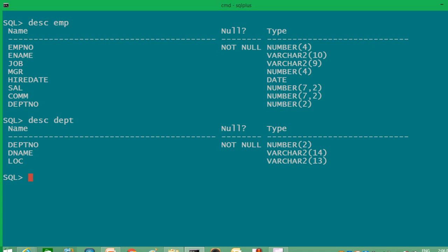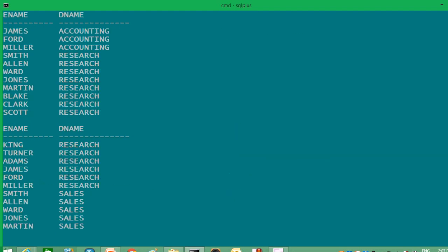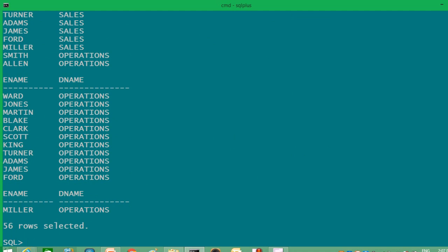The first join I'm going to discuss is cross join. Cross join in SQL Server is the same as the Cartesian product in Oracle. Cross join means both tables get multiplied with each other. For example, I'll write SELECT ename, dname FROM emp CROSS JOIN dept. Under ename we have 14 rows and under dname we have 4 rows, so 14 multiplied by 4 gives us 56 rows. We use it for database performance tuning to check how much load the database can handle.